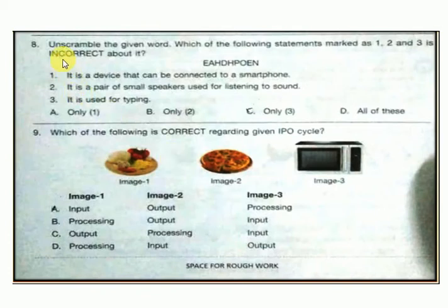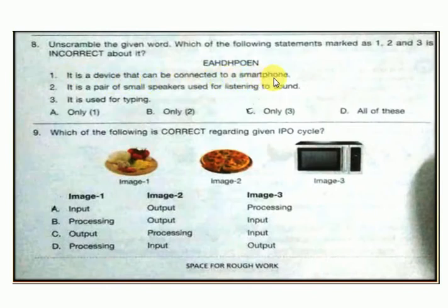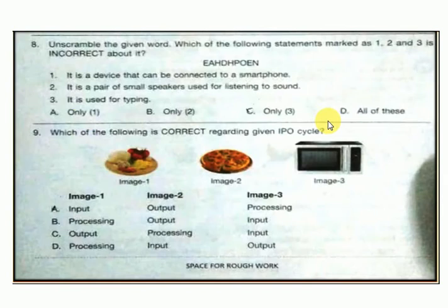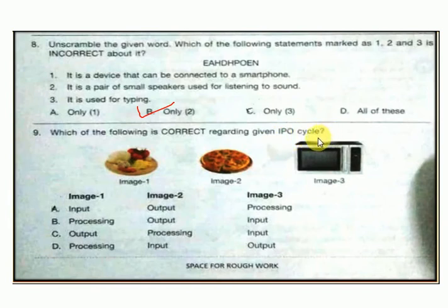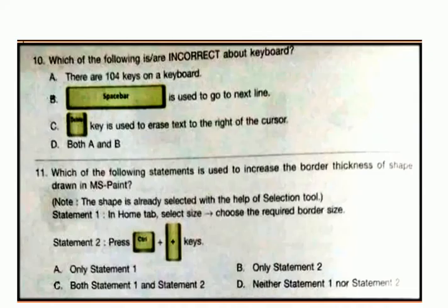Question number 8: unscramble the given word. Which of the following statements marked 1, 2, and 3 is incorrect about it? The word is headphone. Statement 1: it is a device that can be connected to a smartphone. Statement 2: it is a pair of small speakers used for listening to sound. Statement 3: it is used for typing. The answer is B — only 2. Question number 9: which of the following is correct regarding the given IPO (input-process-output) cycle? Its answer covers input, output, and processing.